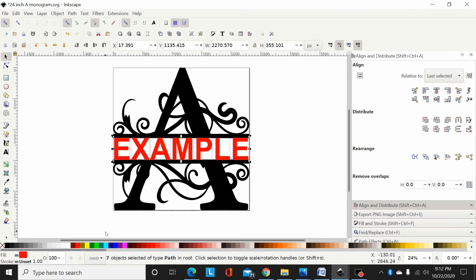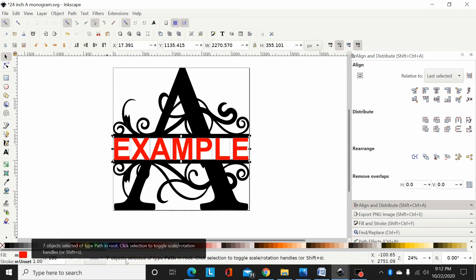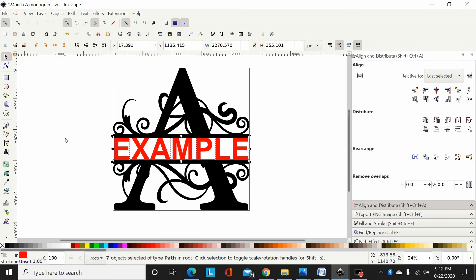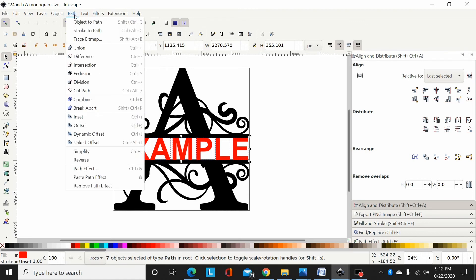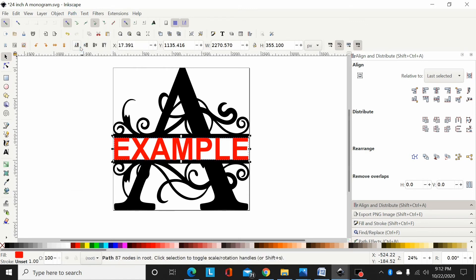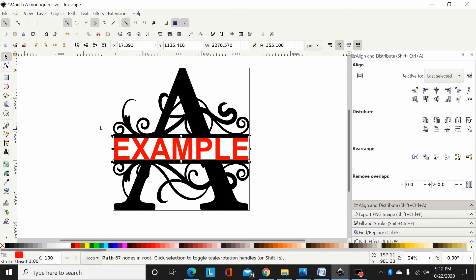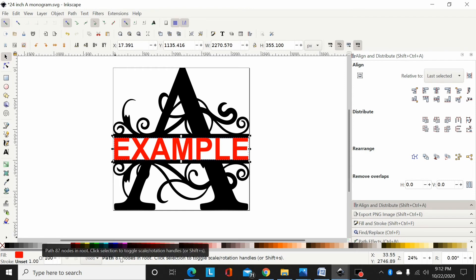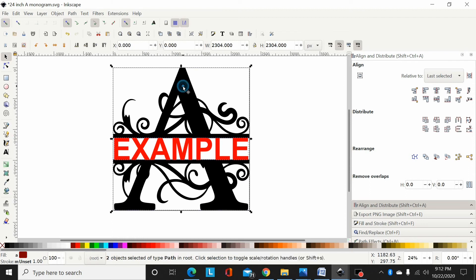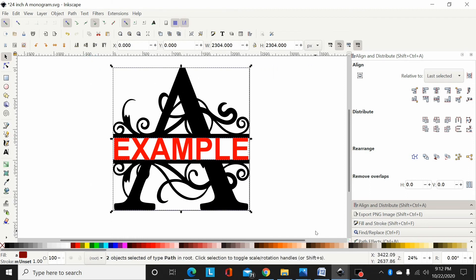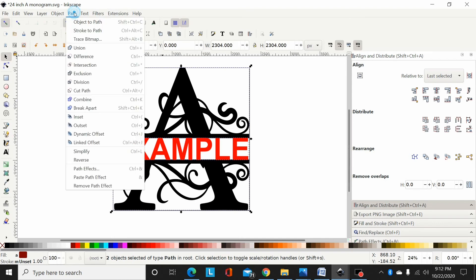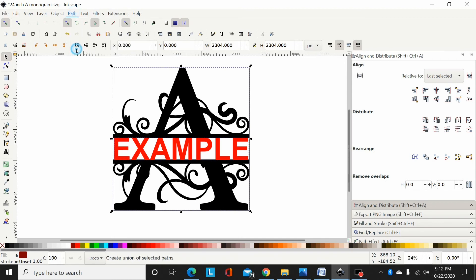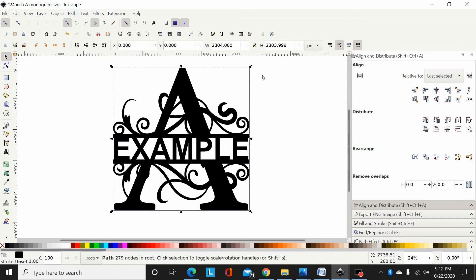Now I have down here seven objects selected that are paths. So now I need to union those together, so I'll go path union. Now I don't have a group, I don't have text. When you look down here I have one path with 87 nodes. Now you can hold shift and select the A, or you drag a box around both of them, and now I can go path union and everything will union together.